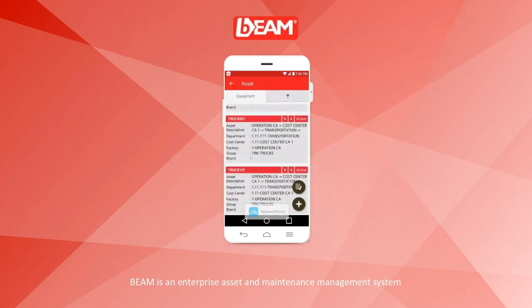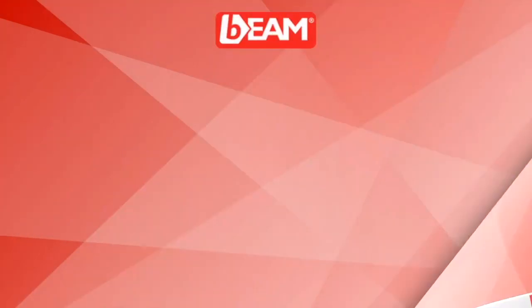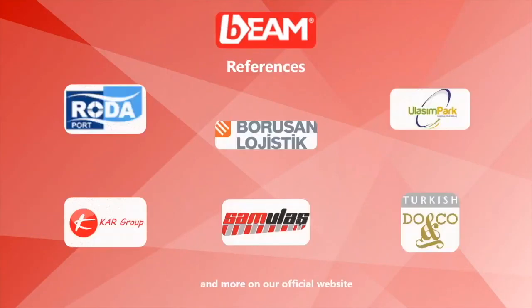Finally, let me remind you Beam has 15 million assets running on it at the moment. Beam is a world-class enterprise asset, maintenance, energy and facilities management software product. It has reputable references worldwide.